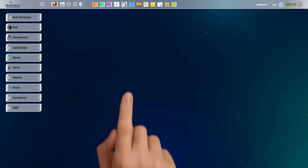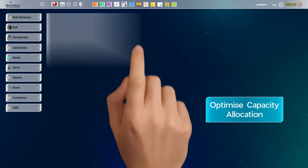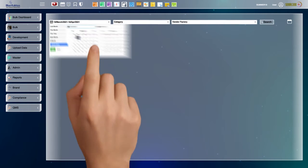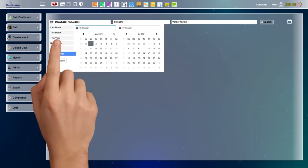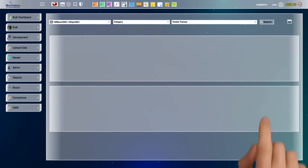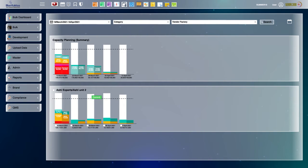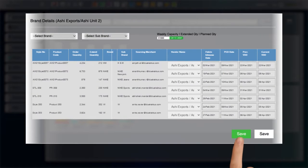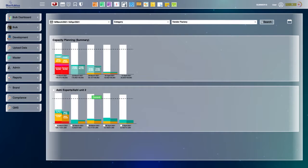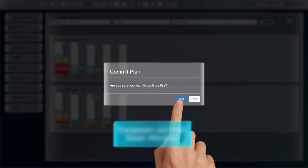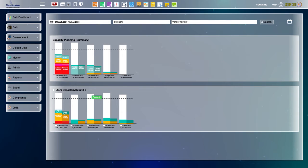The Capacity Allocation module helps optimize capacity allocation of vendors based on their historical performance, available capacity, and delivery requirements. This helps you to better utilize vendor capacity, ensures that delays and quality issues due to overbooking are avoided, and provides a transparent and merit-based allocation process that incentivizes vendors to improve their performance.